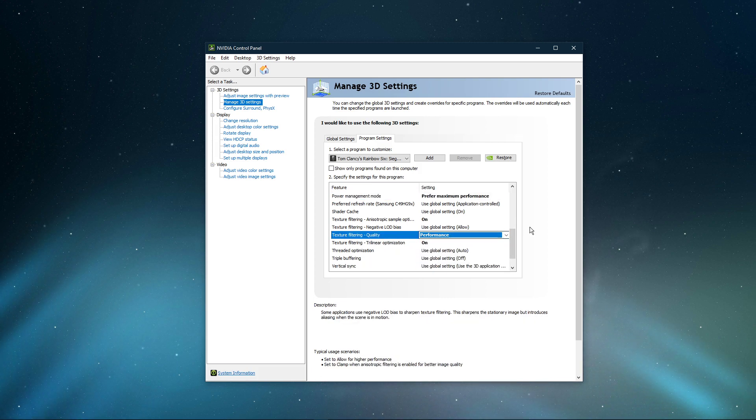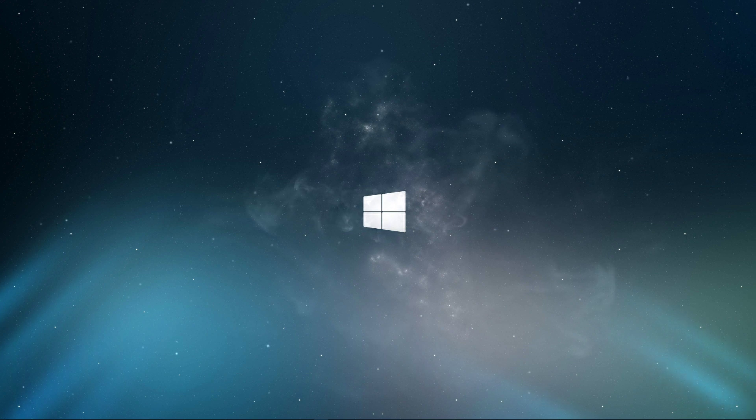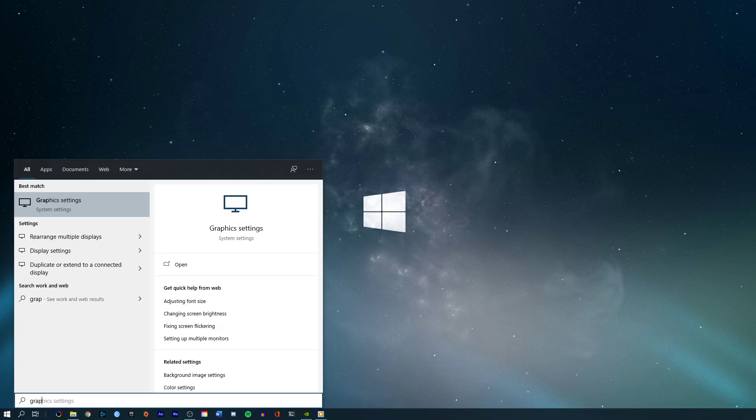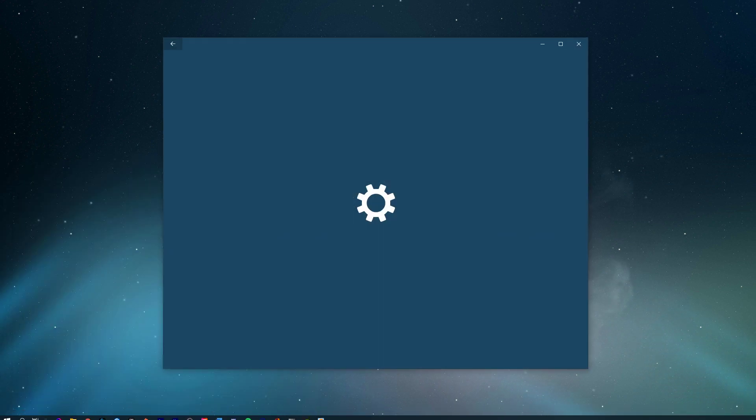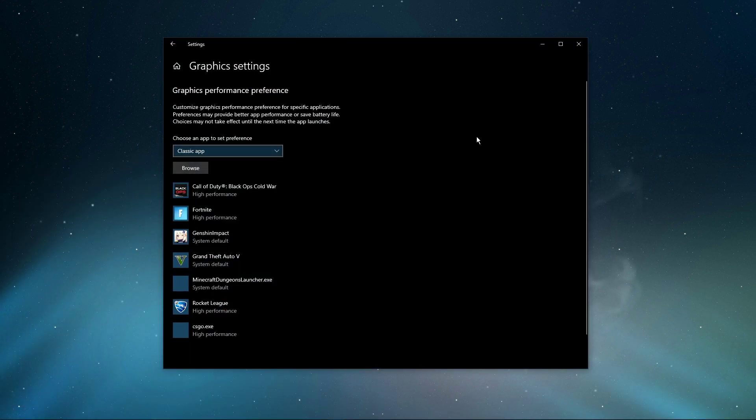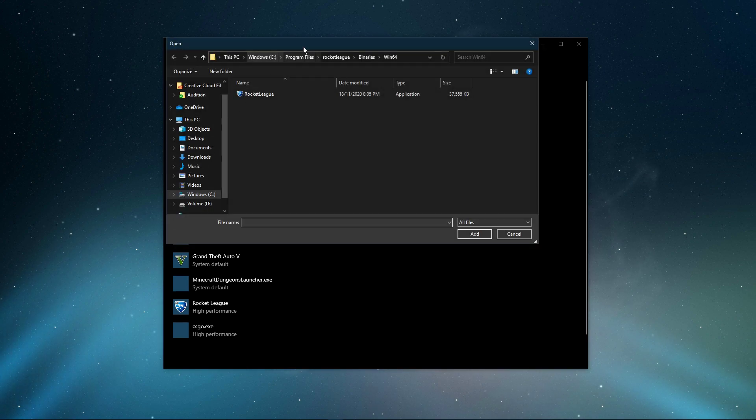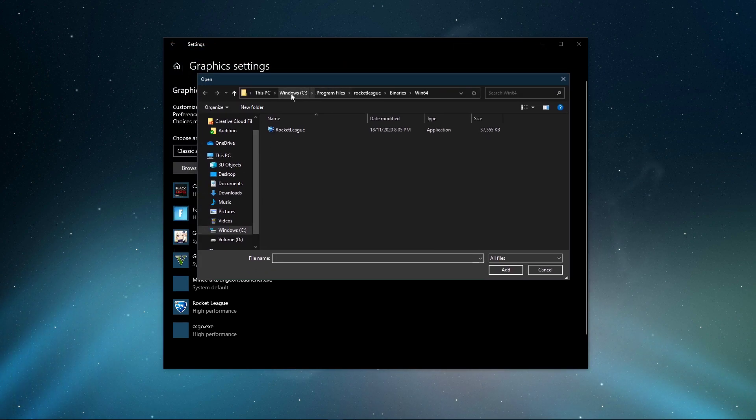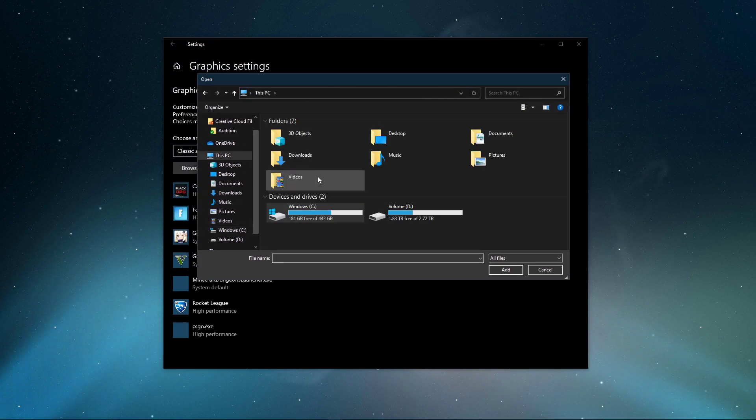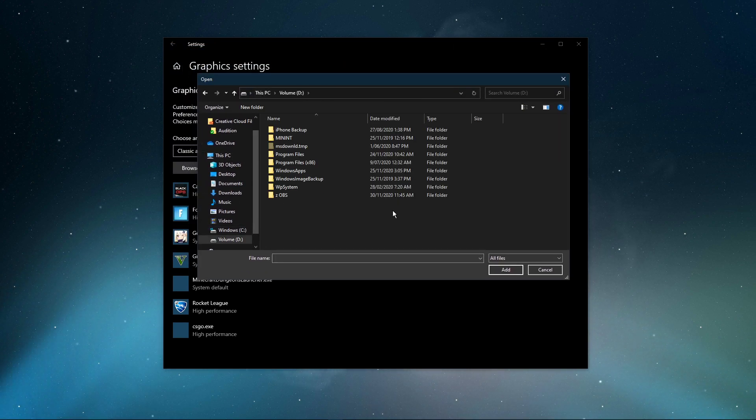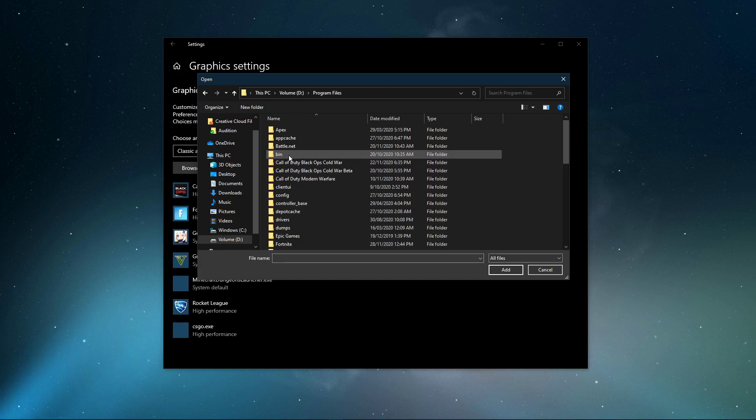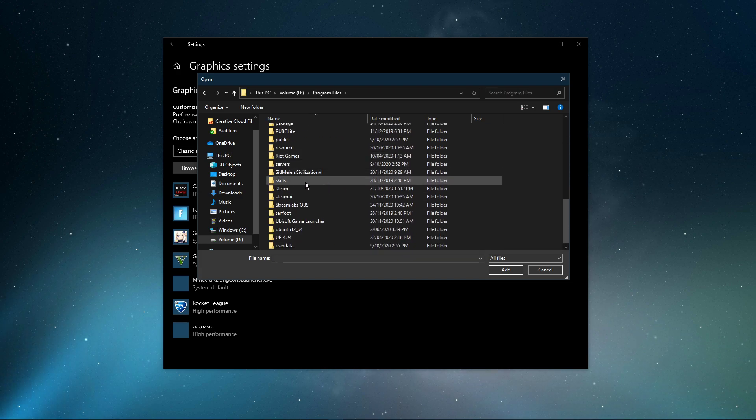Lastly, search for Graphic Settings and open up your Graphic System settings. On this window, select Browse, and your File Explorer will open up. From here, navigate to the drive on which you saved the game on.